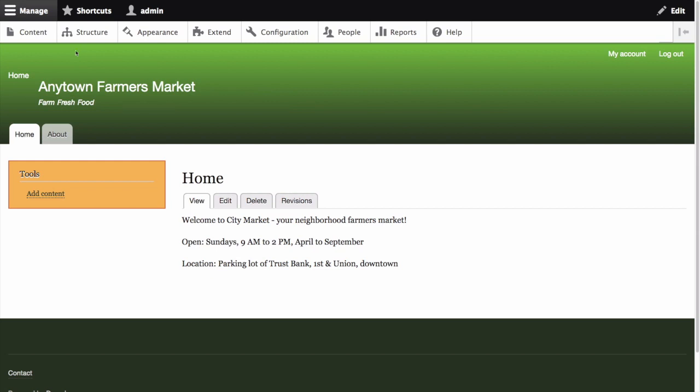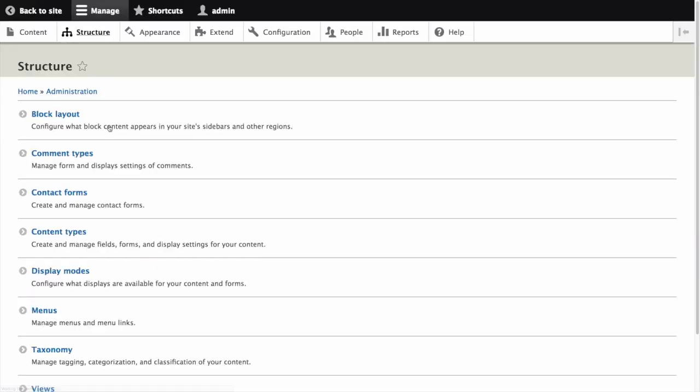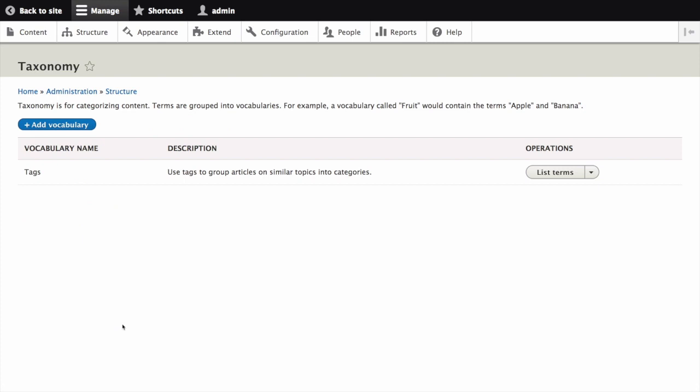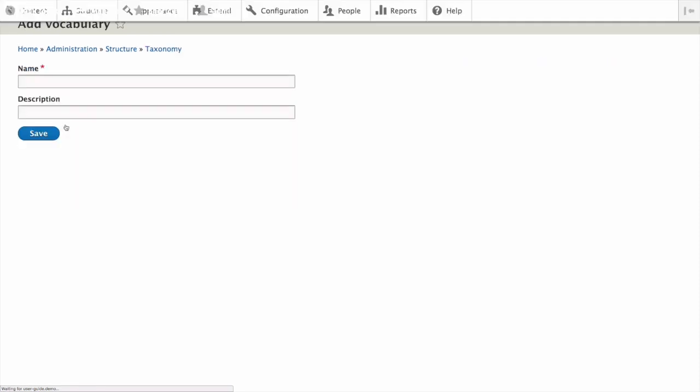In the manage administrative menu navigate to structure then taxonomy. This is the path admin slash structure slash taxonomy. You will see the tags vocabulary that was created with the core standard installation profile. Click add vocabulary.